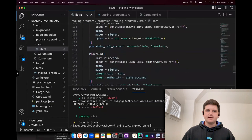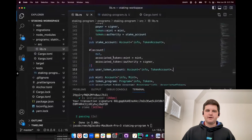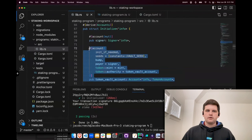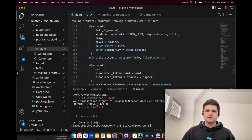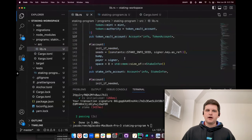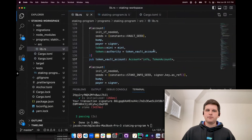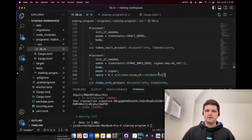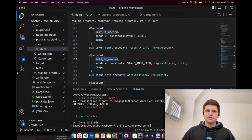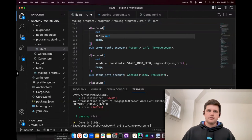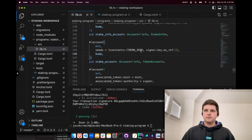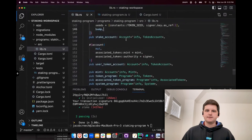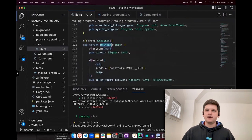So we should have everything now: four accounts — token vault, stake info account, stake account, and user token account. Because we're not creating these at this time, we actually don't need all the information like payers and signers. So we can remove all these pairs and signers and just have the seeds and the bump. These will all be mutable because they already exist at this point. So we don't need init_if_needed. Now we have all the accounts in our destake. Let's create the actual implementation of destake.